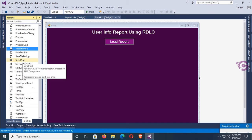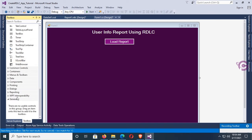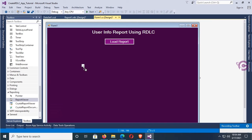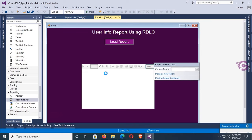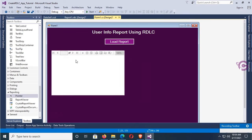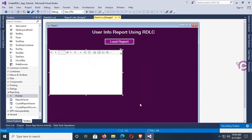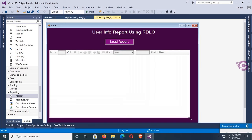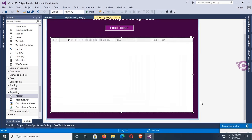Now I'm going to add a ReportViewer. Go to the Reporting section in the toolbox, expand Reporting, and drag the ReportViewer and drop it in the form application. Place and resize this report viewer. It's done.